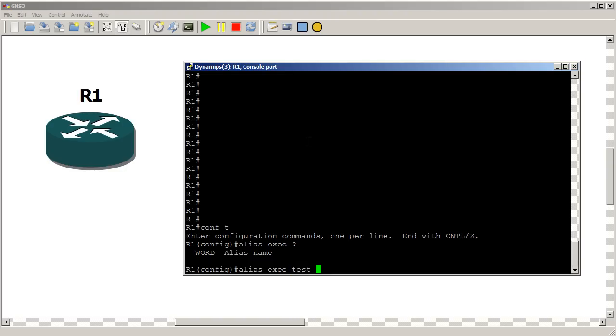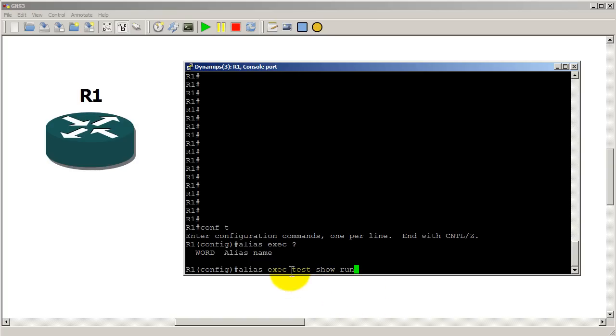So alias exec test and then we want test to do let's say show run. The first word is what you want the user to type in. The second group of words is what that typed in word will do.